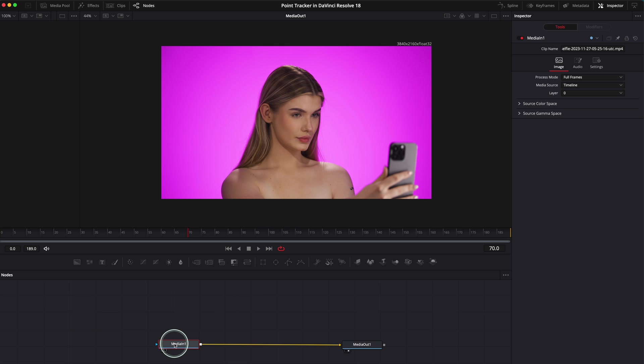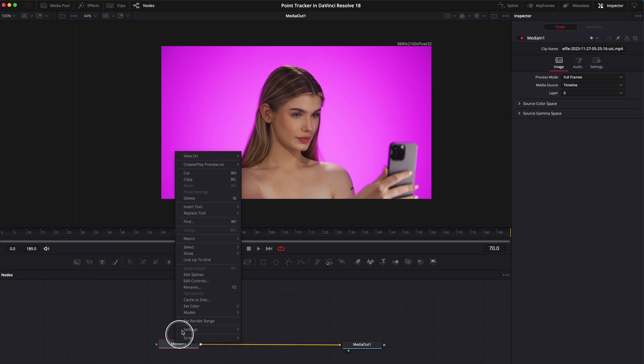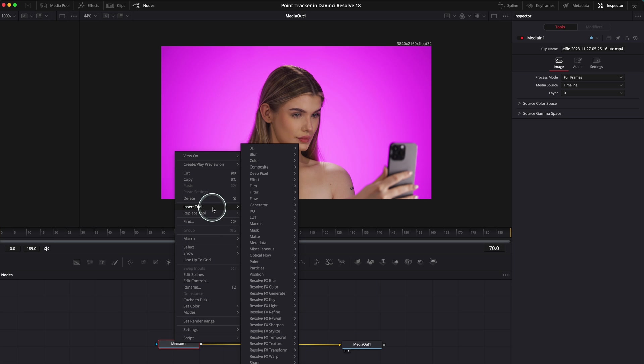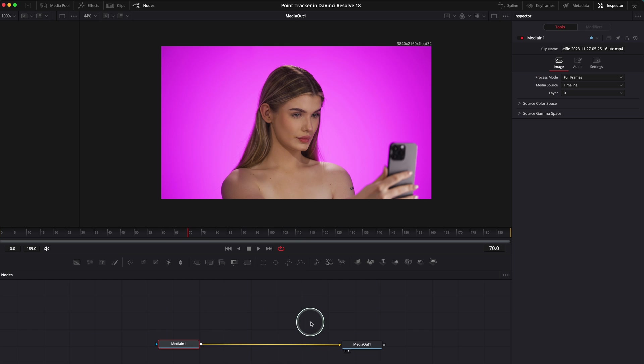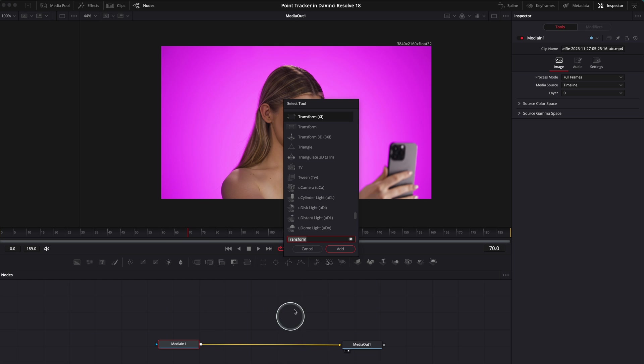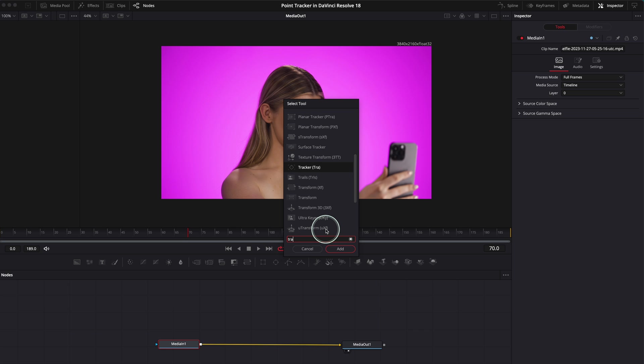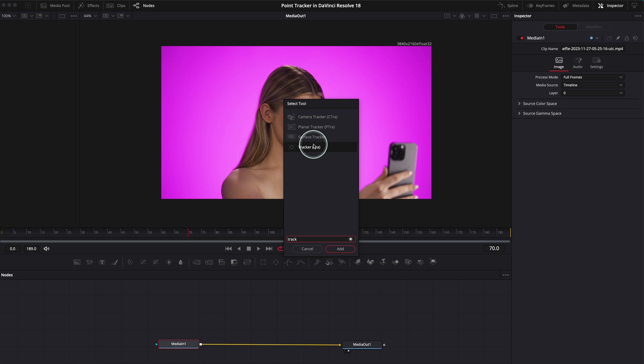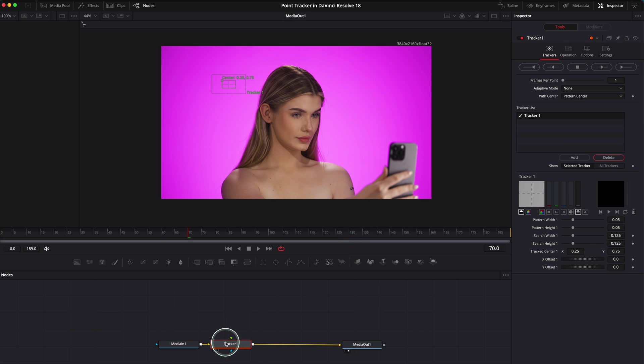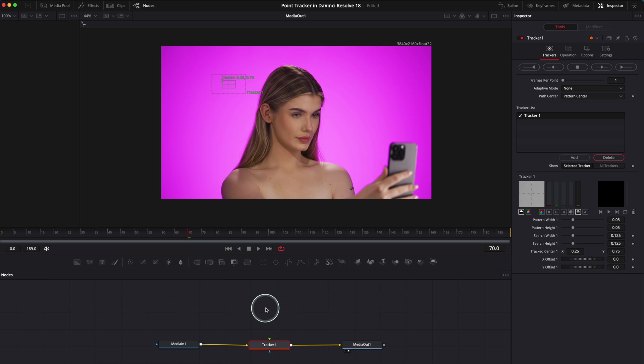We need to add our tracker here. There are two ways to do it: either click right click, go to Insert Tool, go to Tracking, and click on the Tracker. Or the easiest way is to Shift+Spacebar and you have all these tools over here. Click on Tracker. We need the tracker over here—TRA. Click Add.